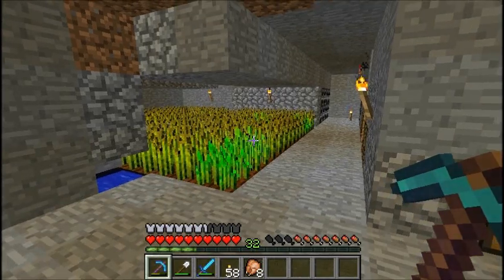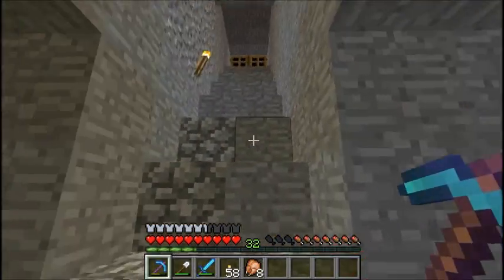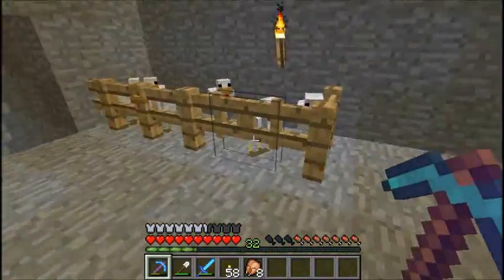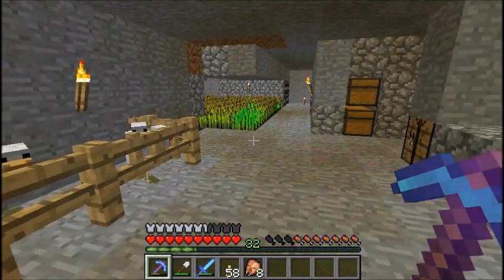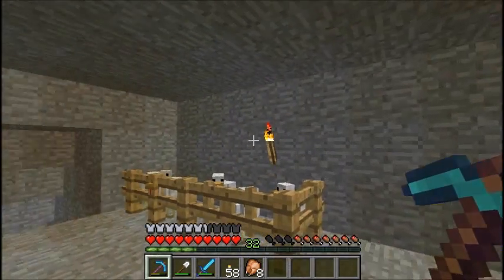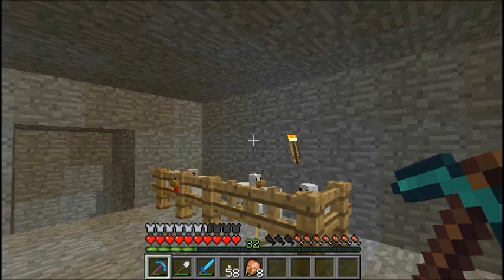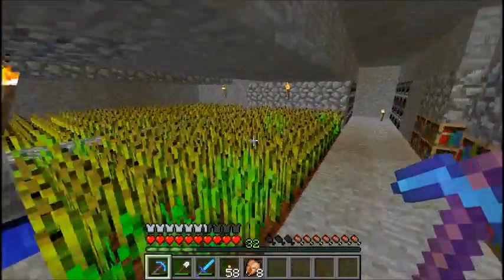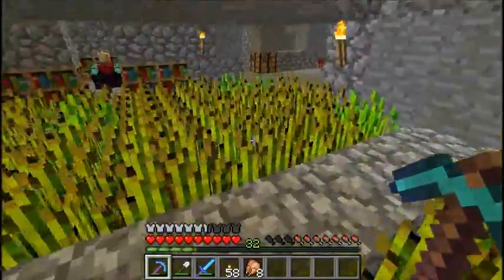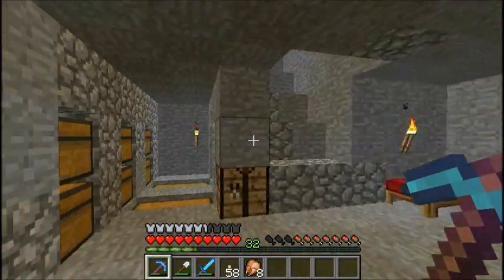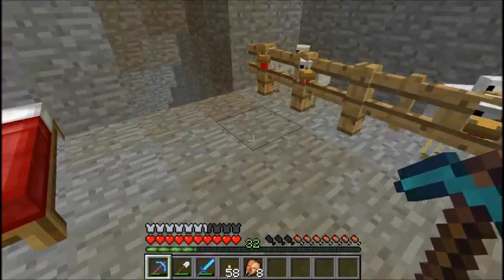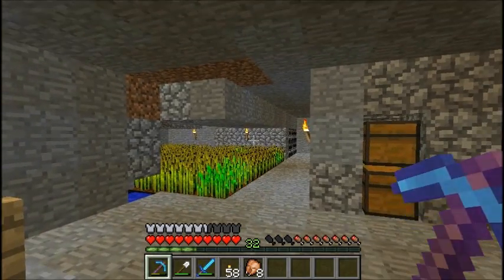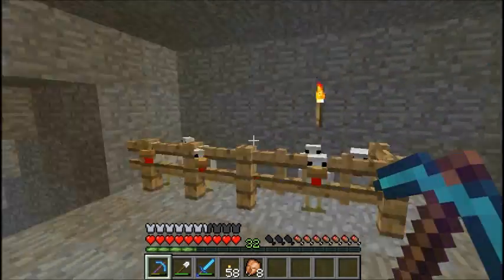Hey guys, DealGames here. We are back in the 1.3 world, and I am here with what I would consider a groundbreaking mod for Minecraft 1.3.1. This is the Mine Video mod, and what it allows you to do is capture video inside the game using a mod. All this time we've been having to deal with Fraps and buying it — buying all those other programs — so now you can do it all within the game completely free. So it's a really nice feature to have. If you can't afford Fraps and you need something to record with, this is your solution.